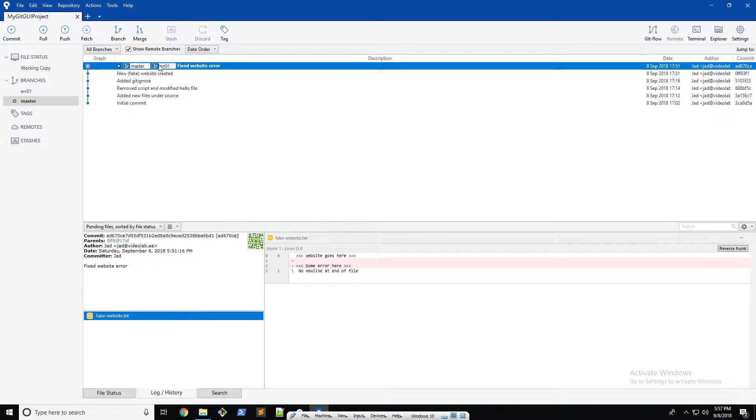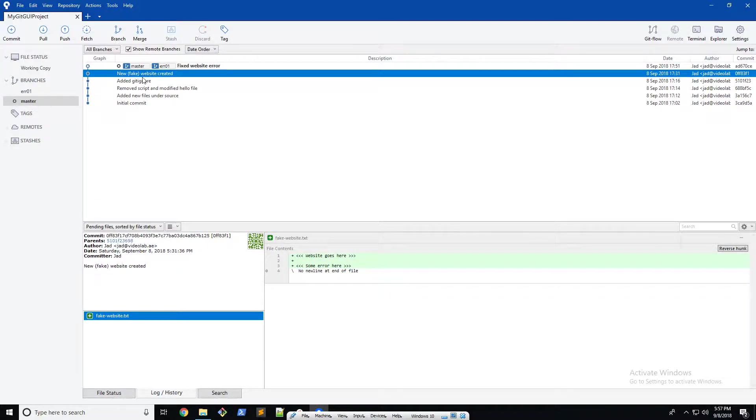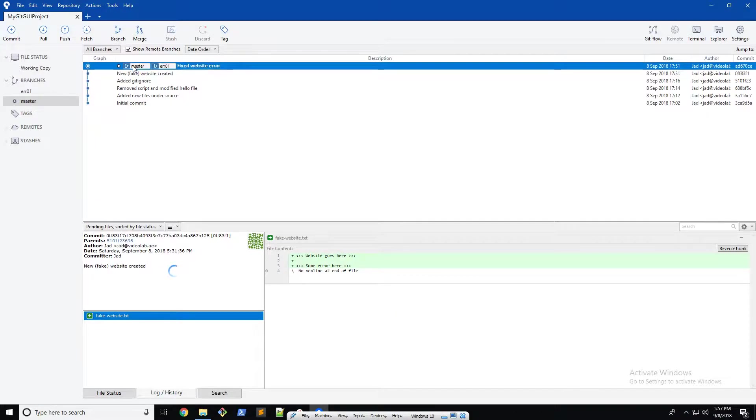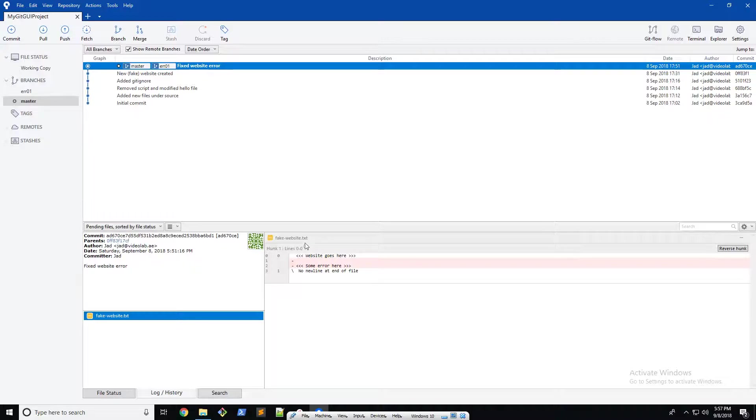It says fixed website error, so you can see new fake website created and then here it says fixed website error and the error has been removed. So you can see that branches are really easy to work with in source tree.